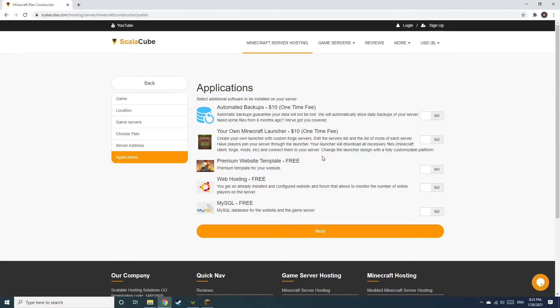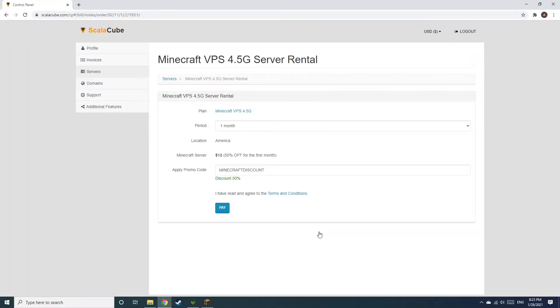Now, select any additional applications you would like your server to have. These can be selected at a later date. Confirm your server details and click on Pay.